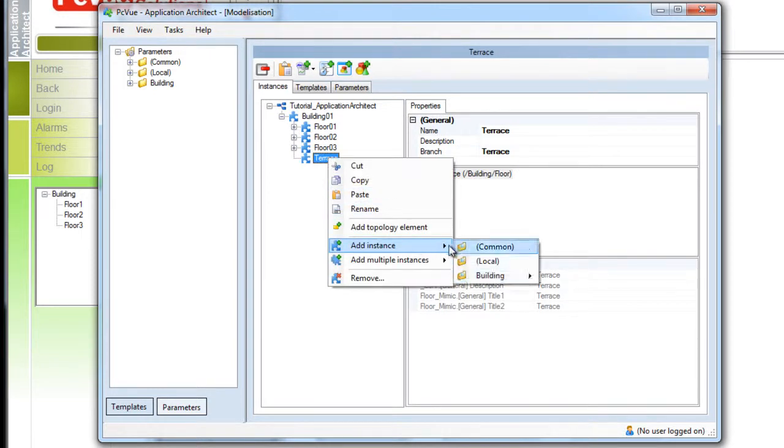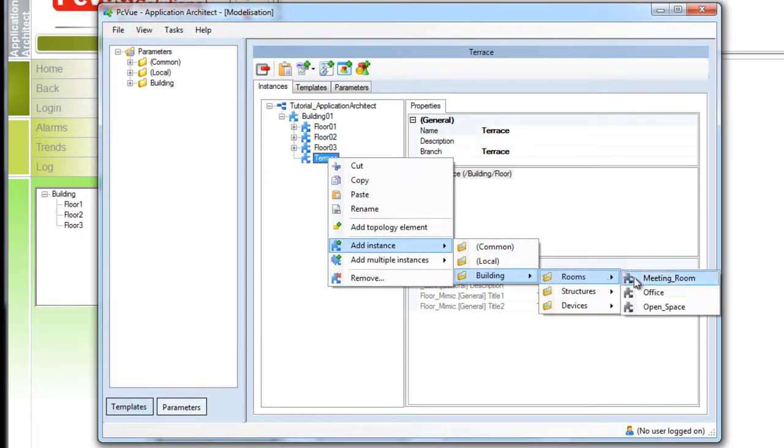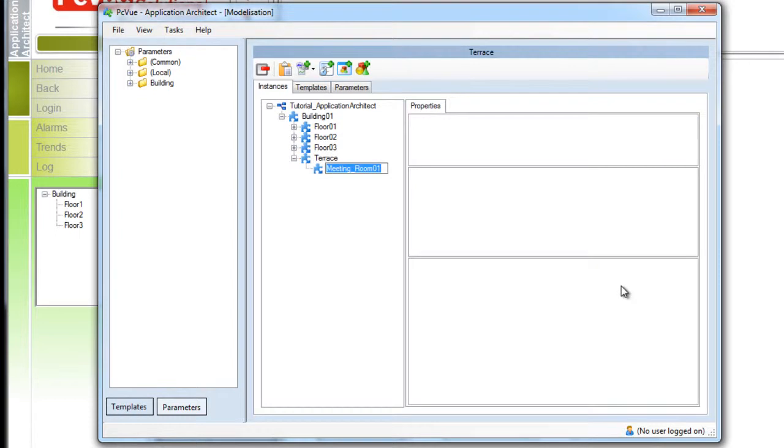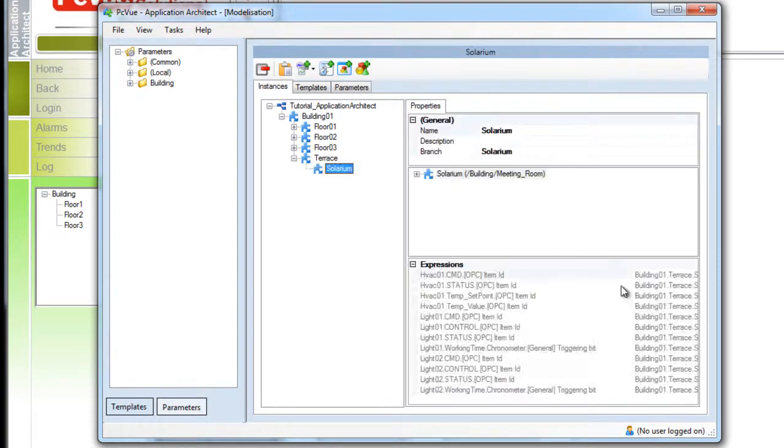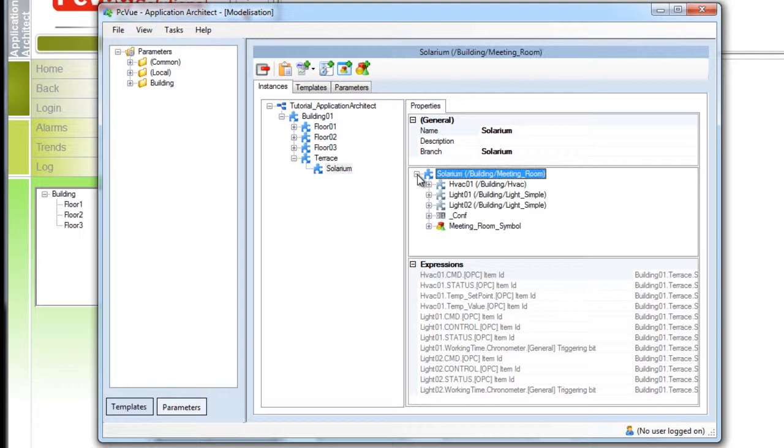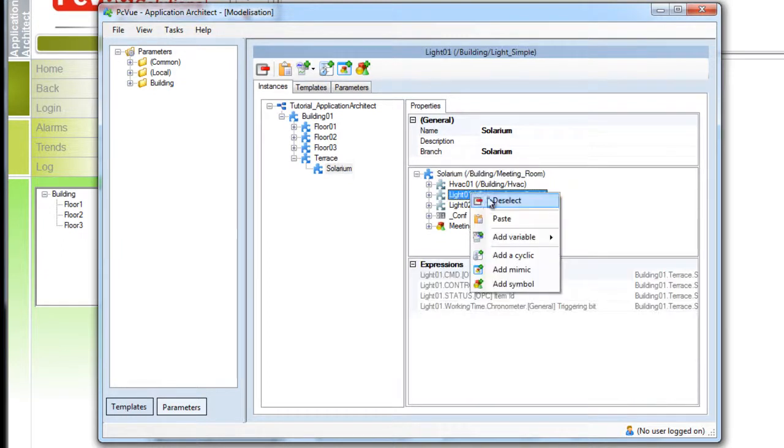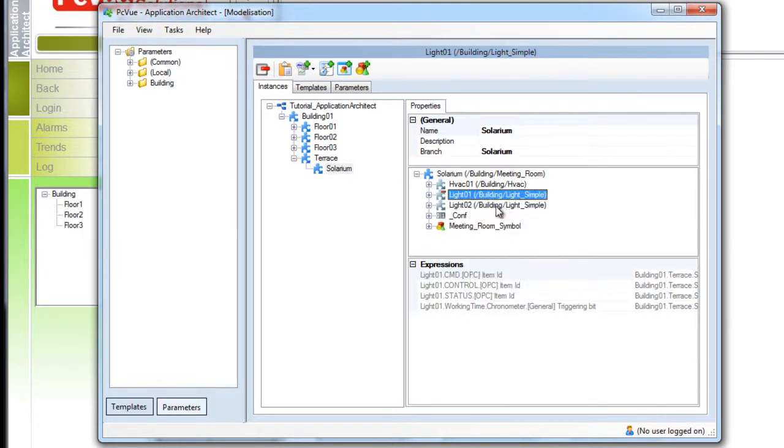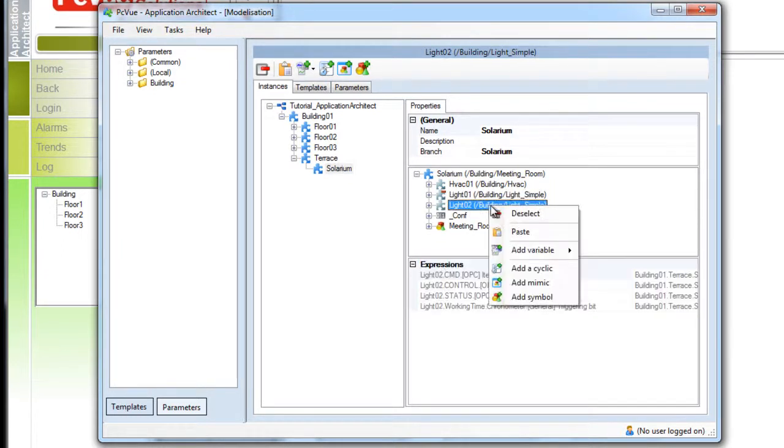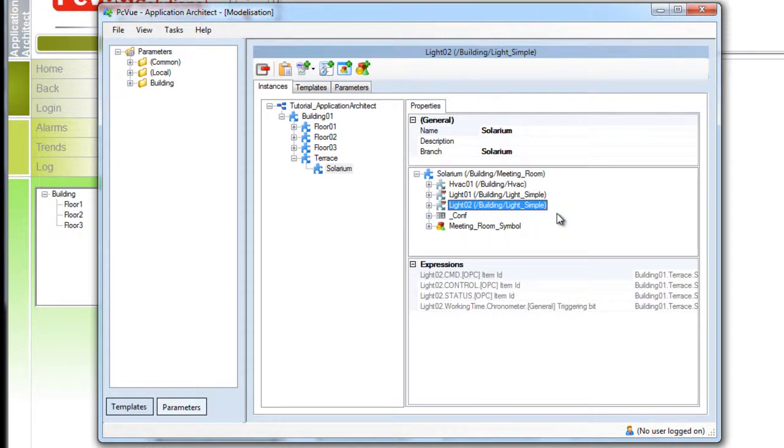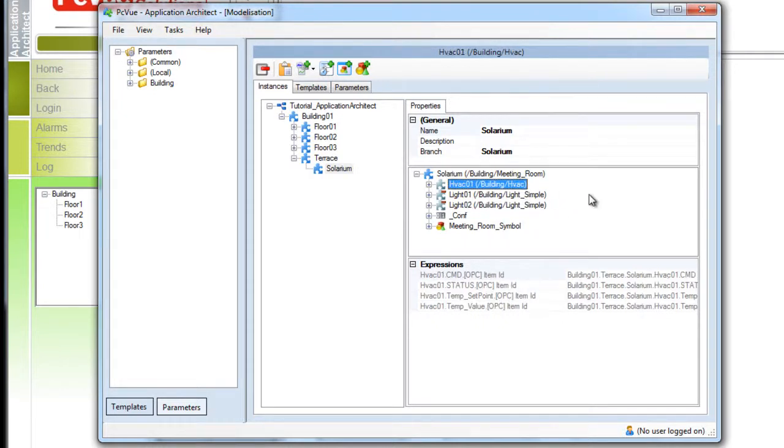This terrace will contain one room which will be a meeting room but a special one, a solarium. And as a solarium it doesn't need lights so from the predefined template we can unselect the light models for this instance. And then from this model only the elements from the HVAC template will generate. This is a perfect example of customization the application architect allows to offer full flexibility.